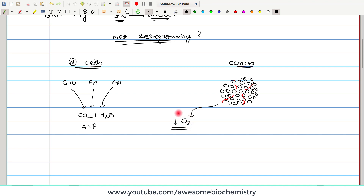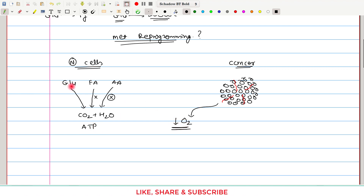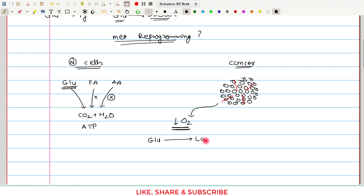Whenever there is less oxygen, amino acids cannot undergo oxidation and cannot provide ATP. Fatty acids cannot undergo oxidation either. Under less oxygen tension, only glucose is the molecule which can provide ATP to the cell. So in cancer, with less oxygen, glucose is the only foodstuff that can provide ATP, and this glucose gets converted to lactate.